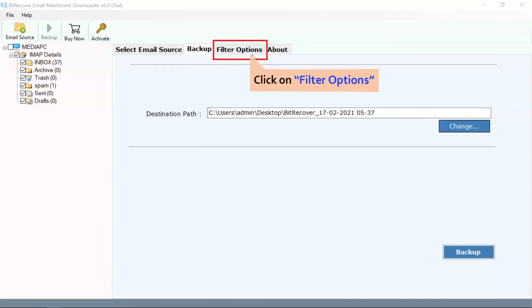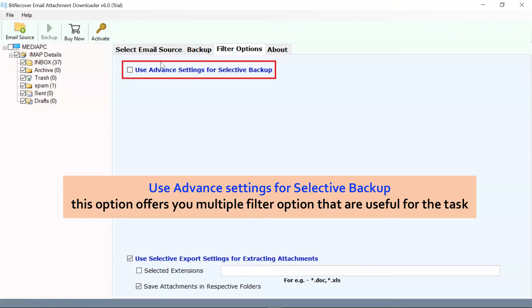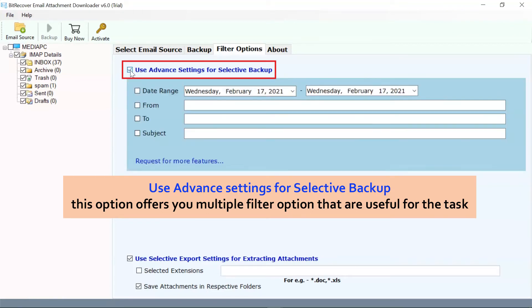Go to the filter options to check the advanced features of the software. Mark the checkbox for 'Use Advanced Settings for Selective Backup.'